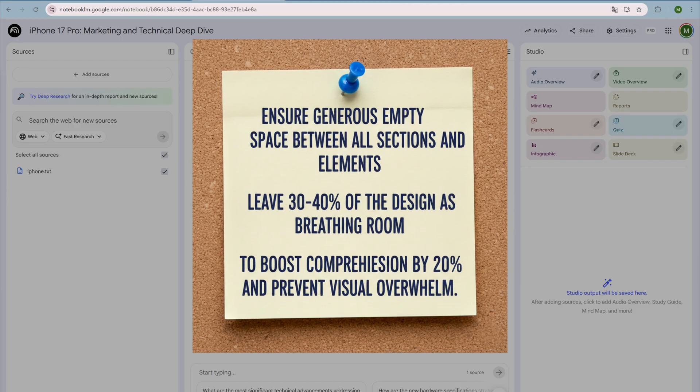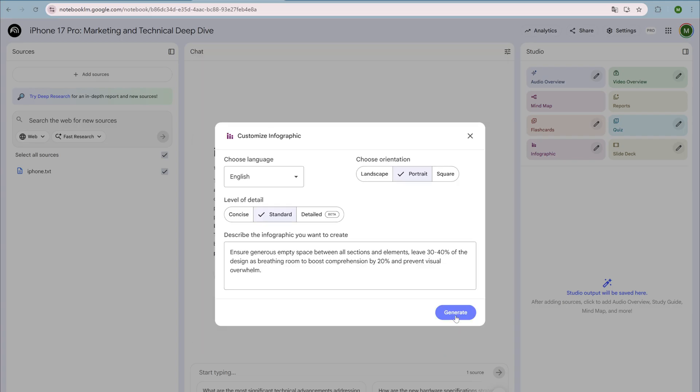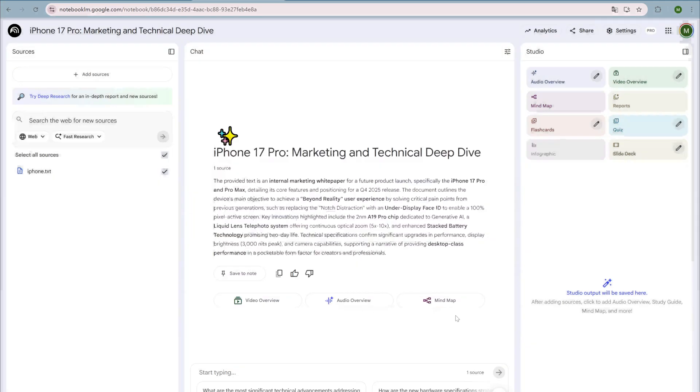Paste the English prompt I prepared, I'll pin it in the top comment so you can copy and use it directly. Once everything's set, click generate.